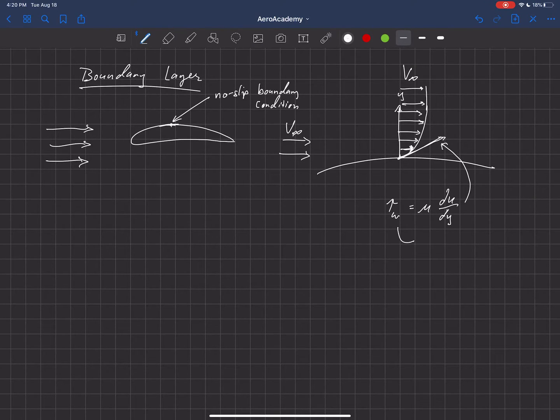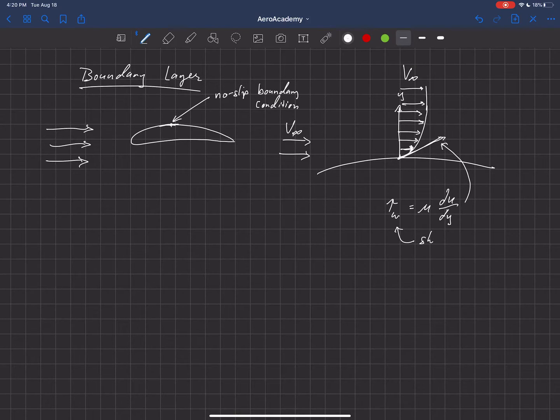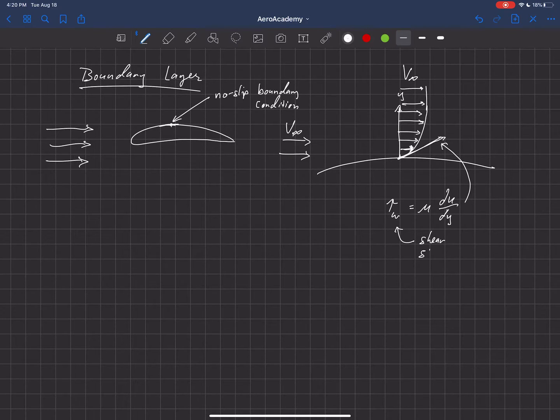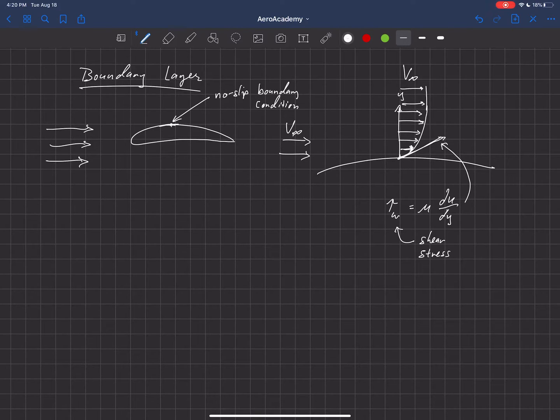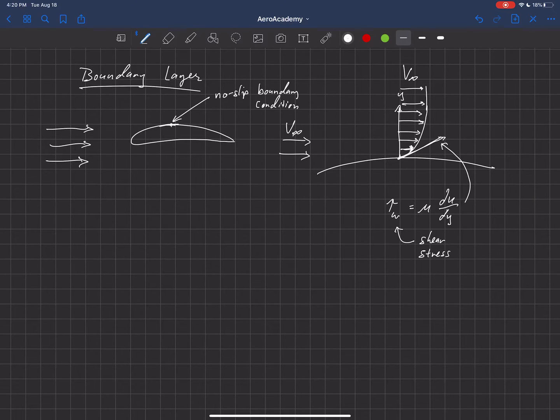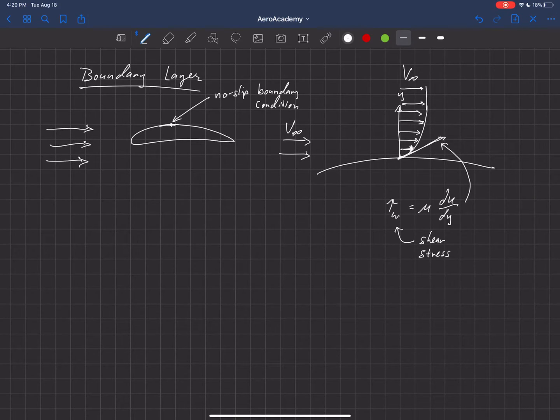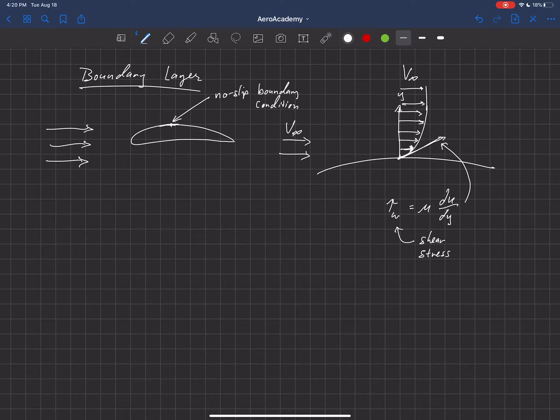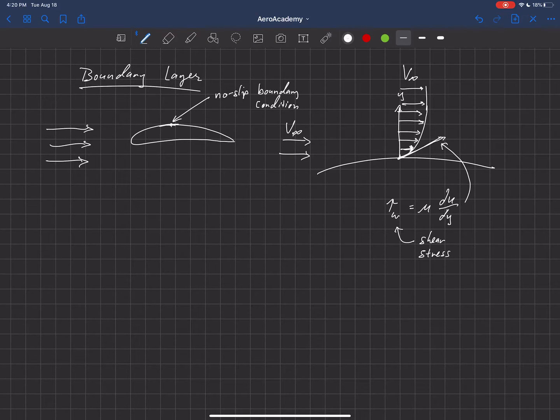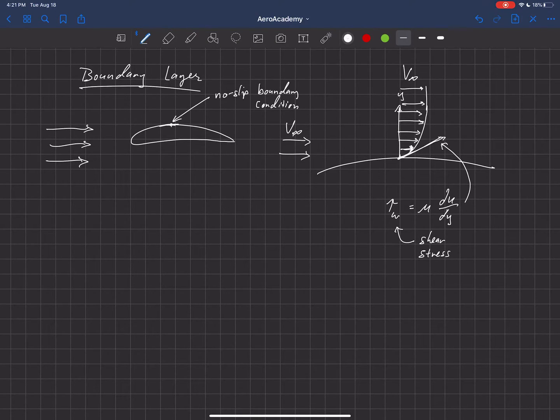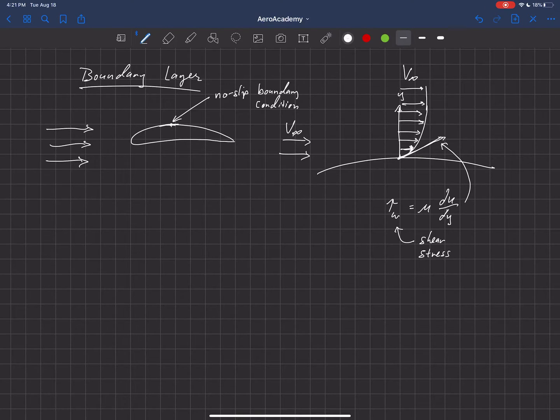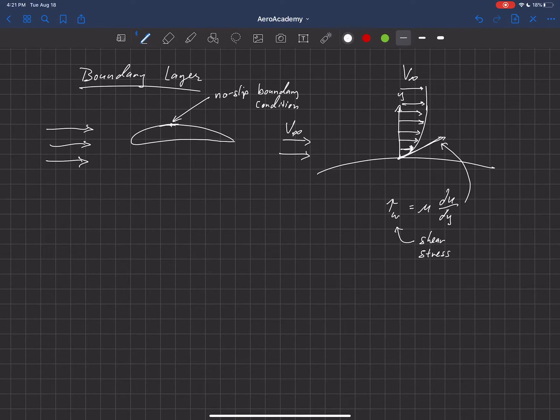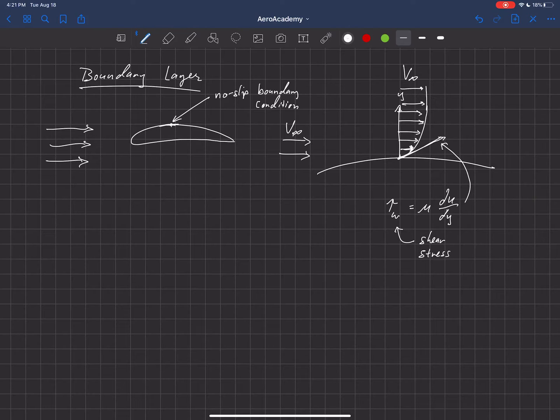Tau at the wall is what we call a shear stress. And we can integrate the shear stress along the surface of this geometry, and it tells us how much friction we have to overcome relative to the surrounding fluid to push this object through the air. So shear stress is a large contributor to drag, to the drag force that's opposing our motion.